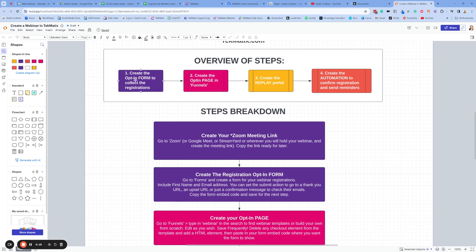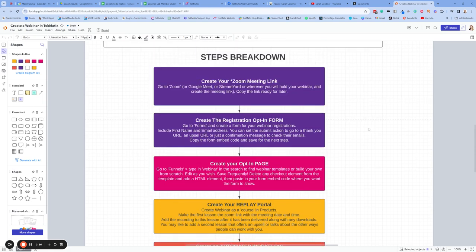This second step is not necessary. You can actually just create an opt-in form on its own, and that can be the only stage you need for people to register for your webinar. But if you do want a whole page talking about the webinar and everything they're going to get, you can choose to add that next level. After you've done that, you're going to want to create what's called the replay portal — that's where you might want to pop any resources and where the replay recording of that webinar is going to go. You're also going to want to create an automation that gives the registration confirmation email and sends out any reminders and follow-up emails.